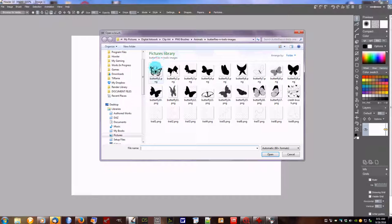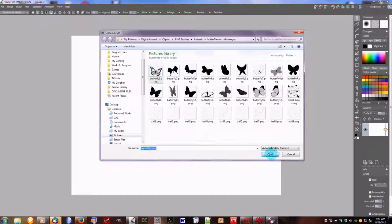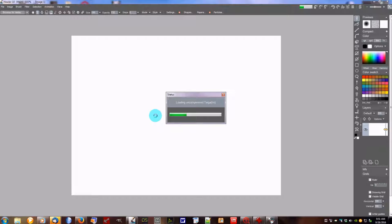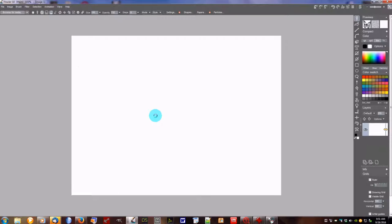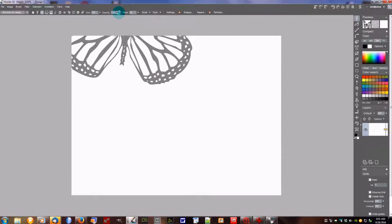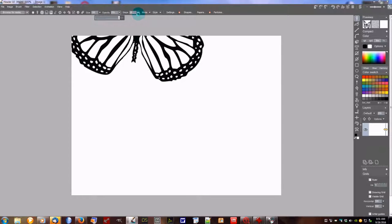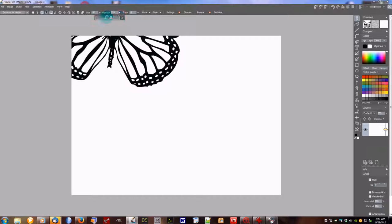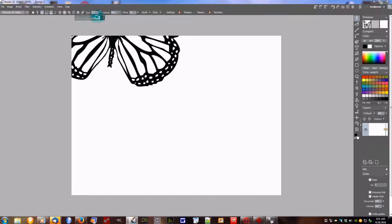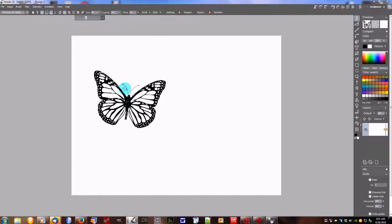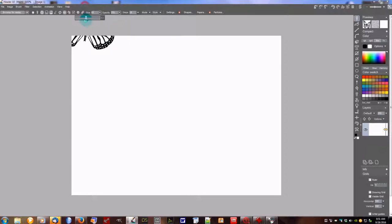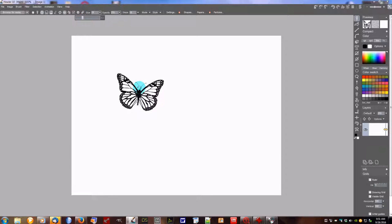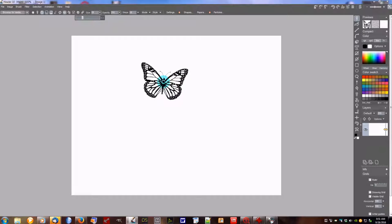So we're gonna go ahead and do this. We're gonna pick one, open it up. These are PNG brushes so they'll automatically have the alpha channel already in there. I'm gonna bring my opacity all the way up. And my size I'm gonna bring down because that's too big for what we're doing here. Maybe even just a touch smaller. So we got a nice little butterfly there.